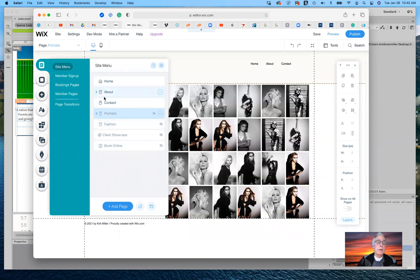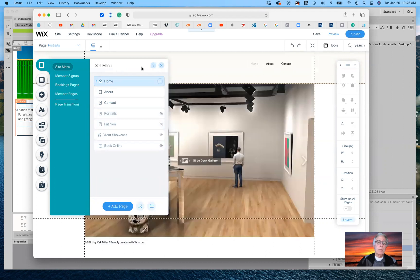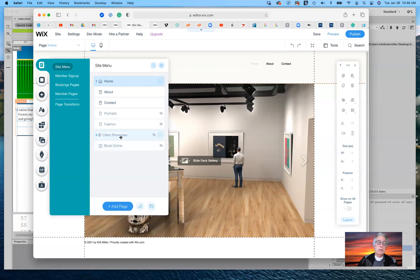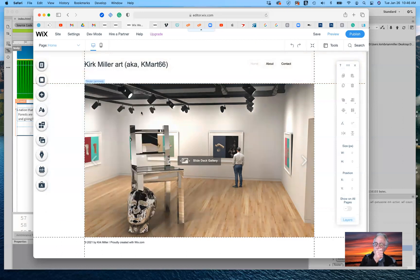Back on the homepage, it was easy to go in and change the images. When we started the template we only had four images and I added to make nine total. It gives me a space to add a title and description — the title will also be used as an alt tag, which is important for people with disabilities, specifically those who are visually impaired. Alt tags allow screen readers to describe the image to them, so they'll know what's on the page — making your site ADA compliant.